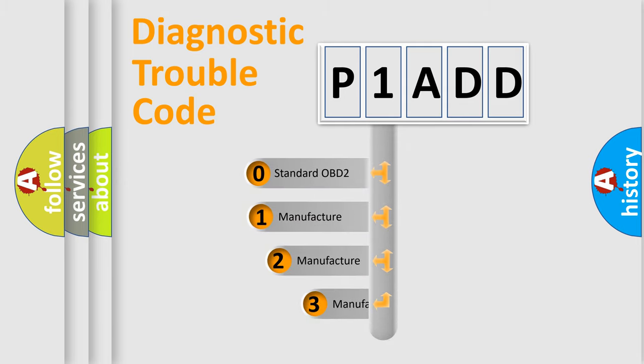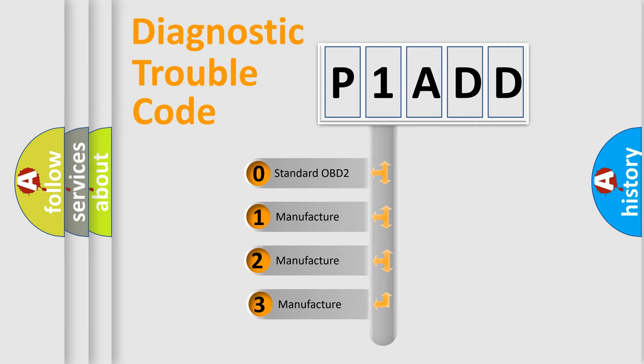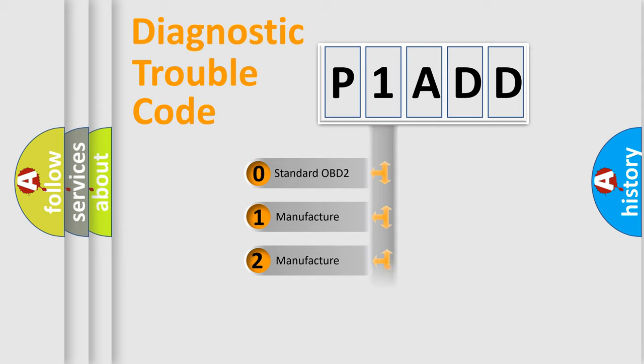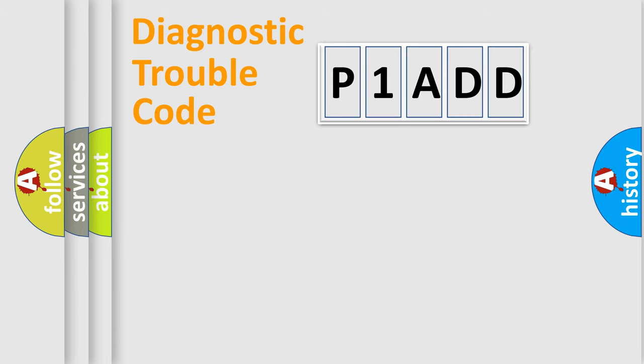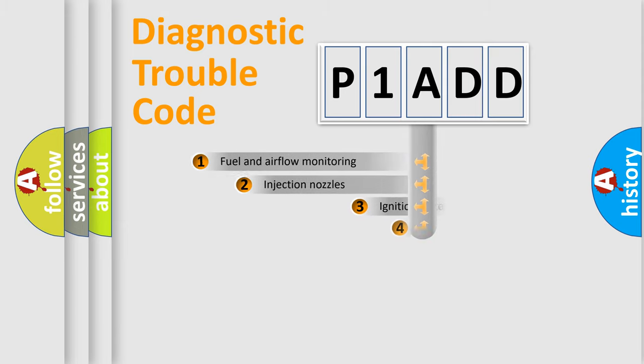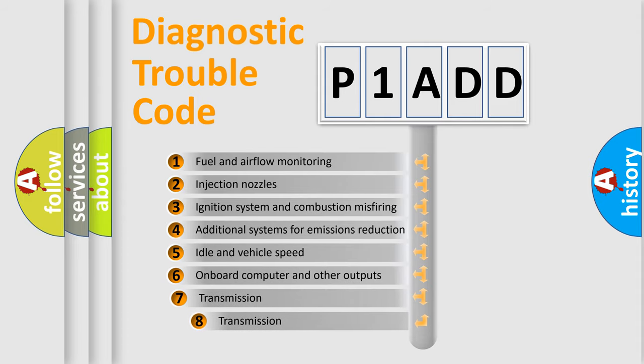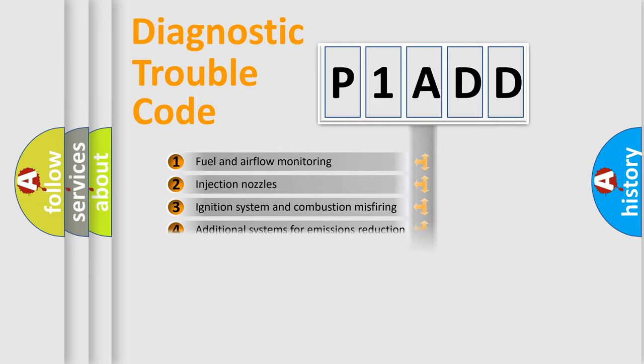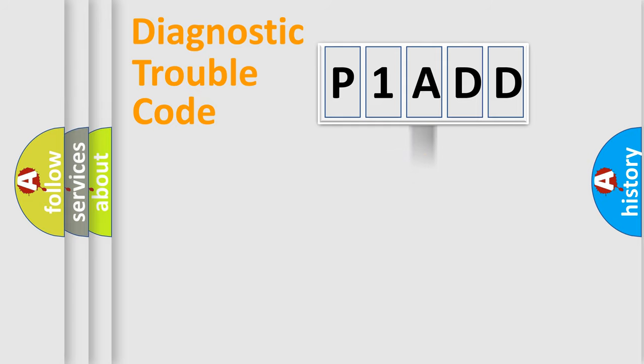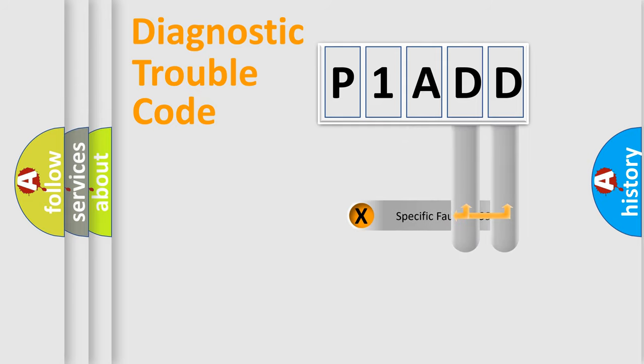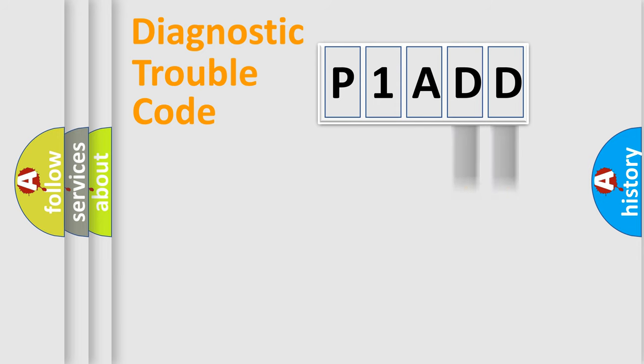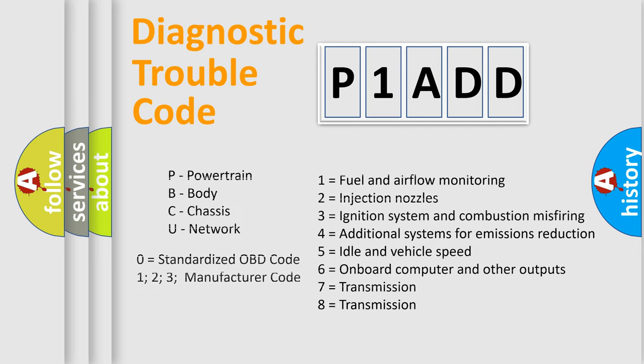If the second character is expressed as zero, it is a standardized error. In the case of numbers 1, 2, or 3, it is a more prestigious expression of the car-specific error. The third character specifies a subset of errors. The distribution shown is valid only for the standardized DTC code. Only the last two characters define the specific fault of the group. Let's not forget that such a division is valid only if the second character code is expressed by the number zero.